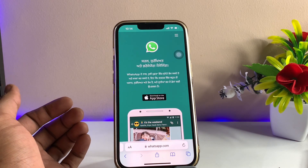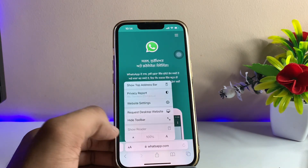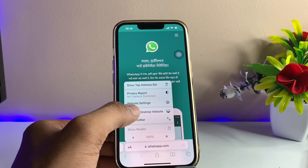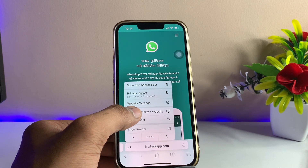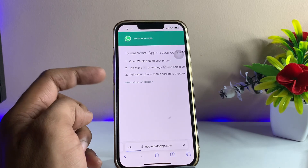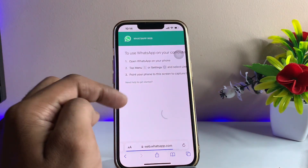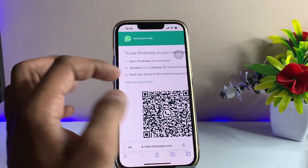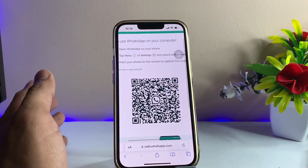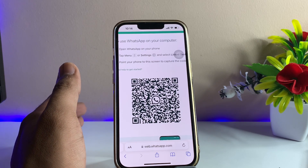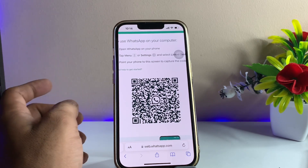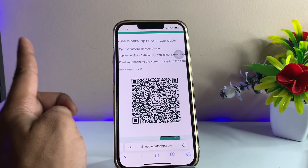To switch to desktop mode, click on the AA button and tap 'Request Desktop Website.' You will then see a QR code, and you need to scan it in the WhatsApp account you want to use on your iPhone.